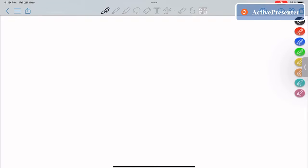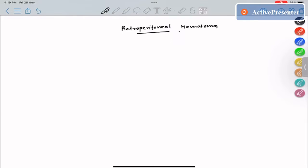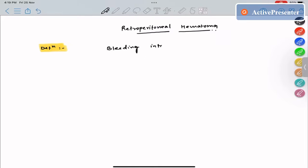Hi everyone. The topic that we want to talk about today is retroperitoneal hematoma. Retroperitoneal hematoma means that bleeding is happening in the retroperitoneal space. Bleeding can be due to any source — it can be traumatic, spontaneous, or iatrogenic. Bleeding from any particular source into the retroperitoneal space is defined as retroperitoneal hematoma.